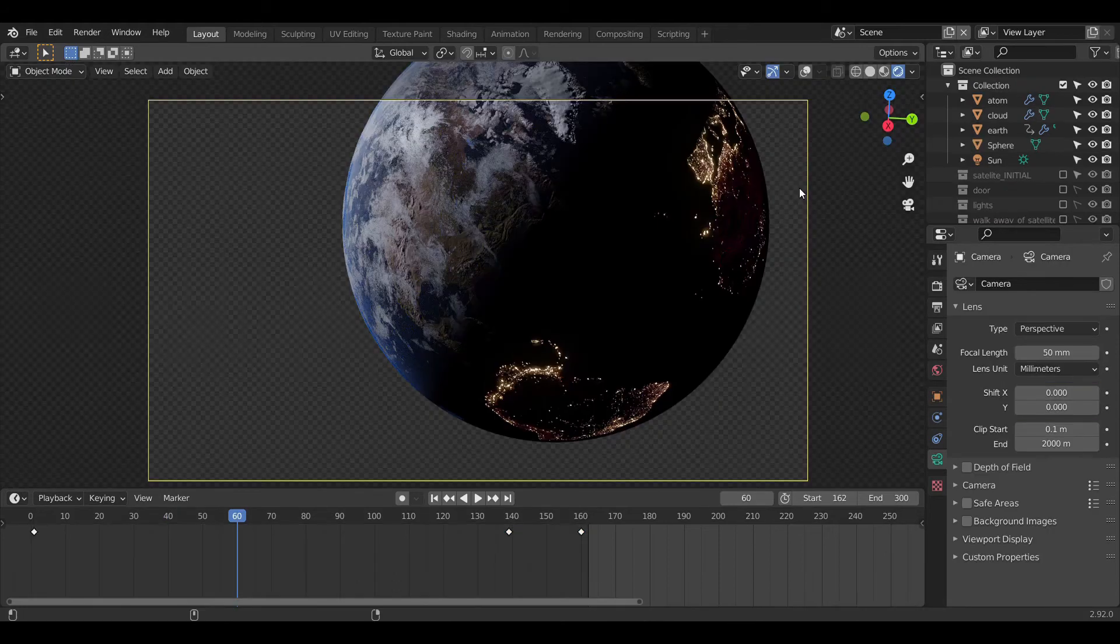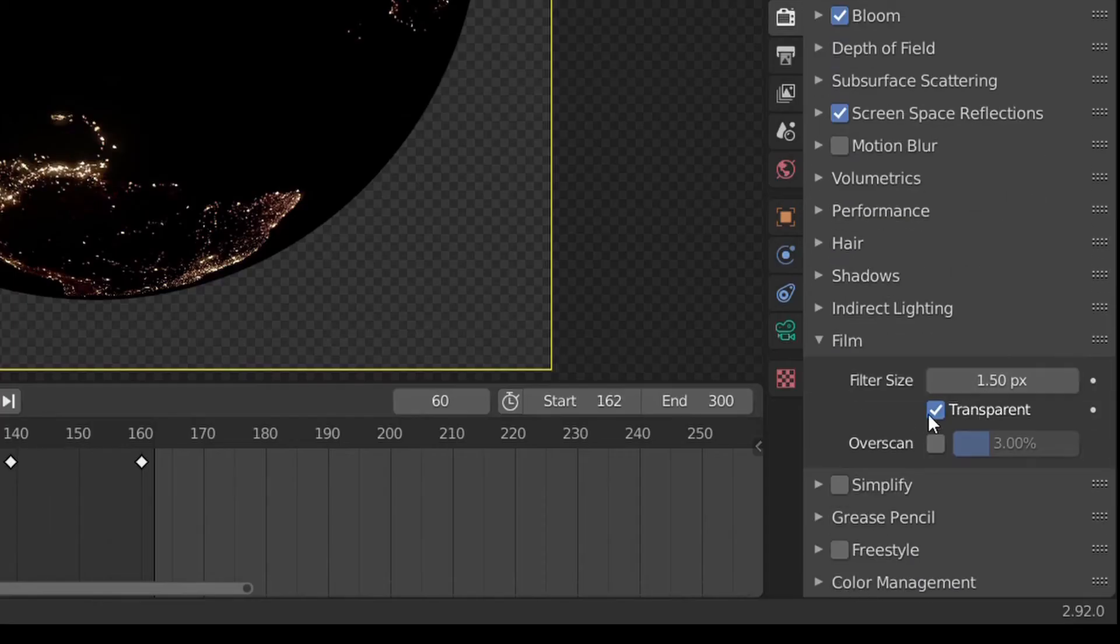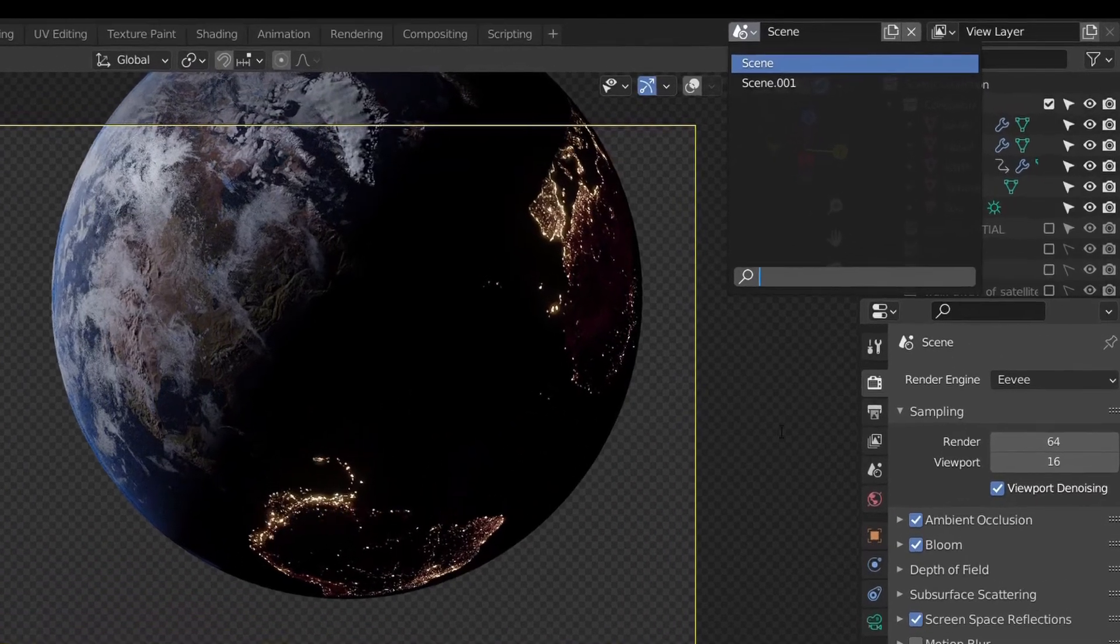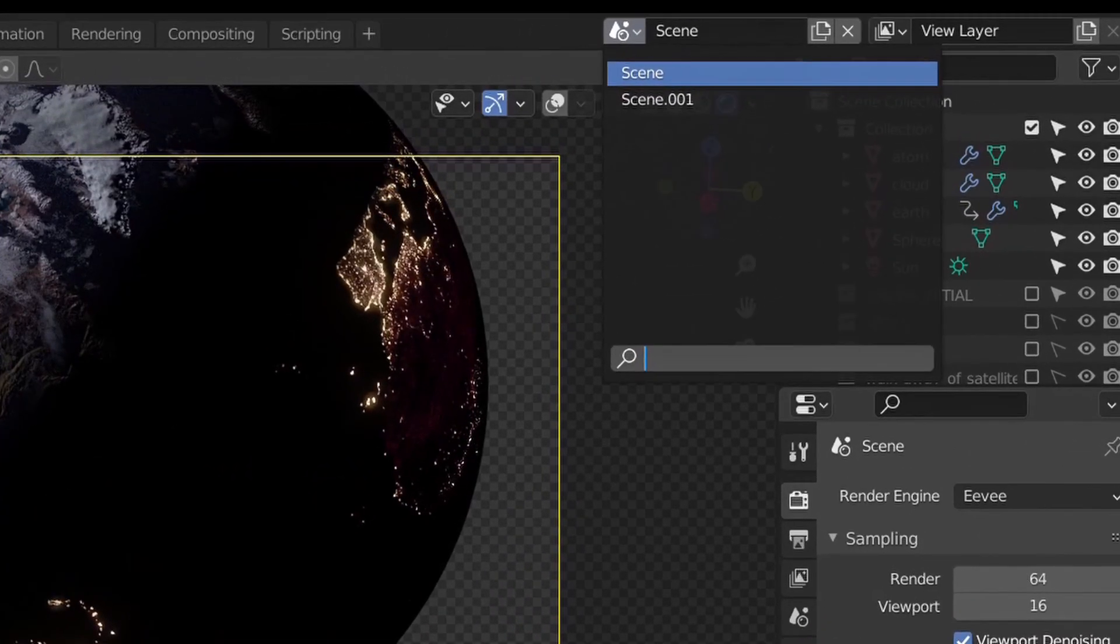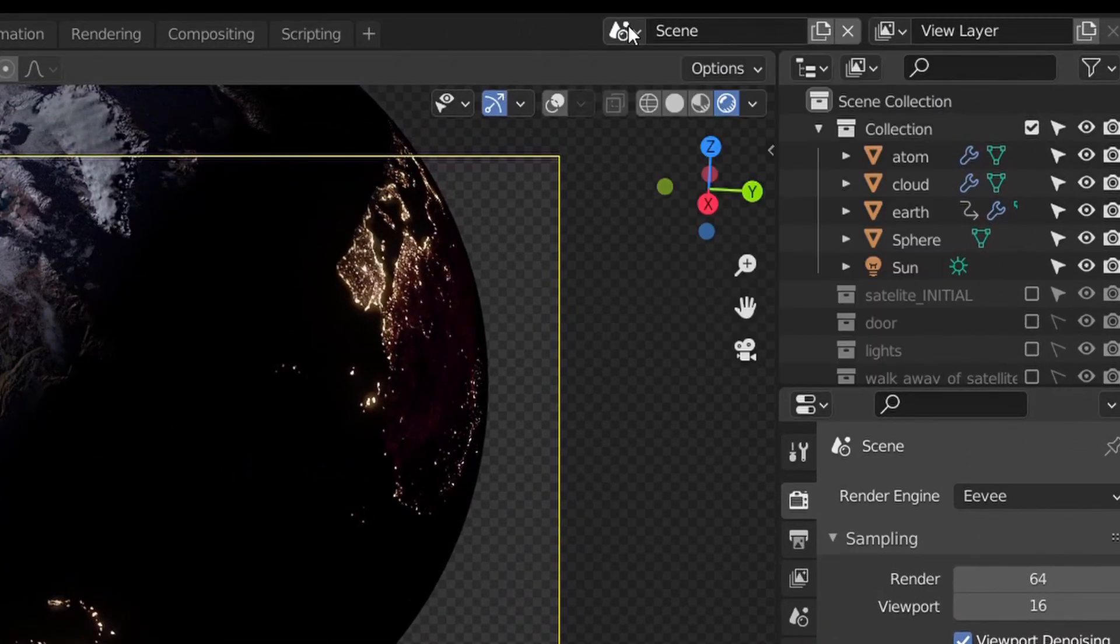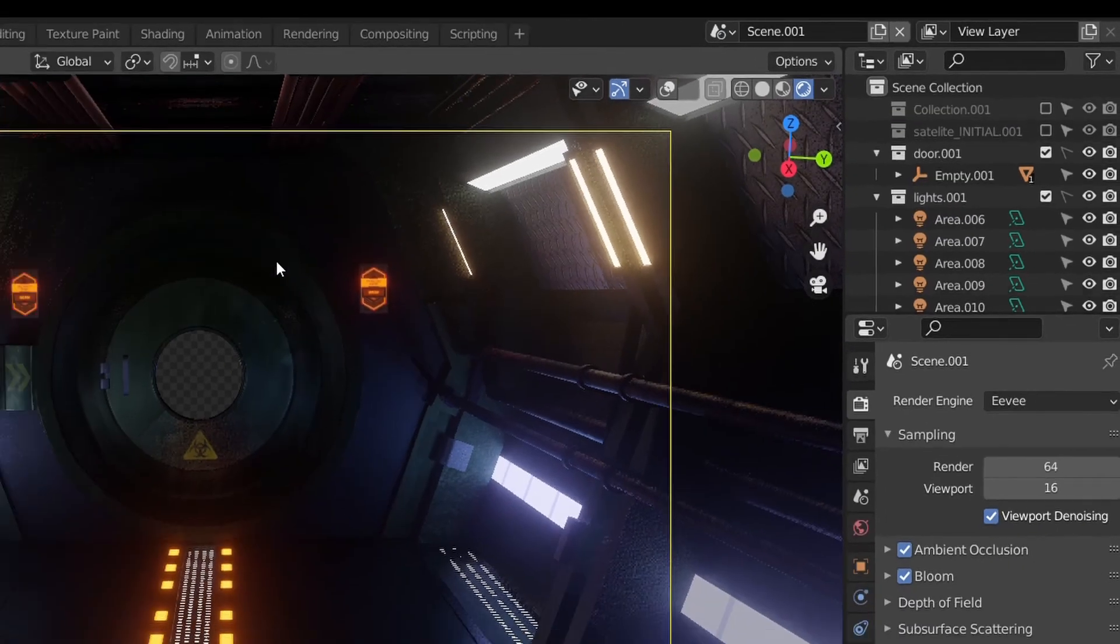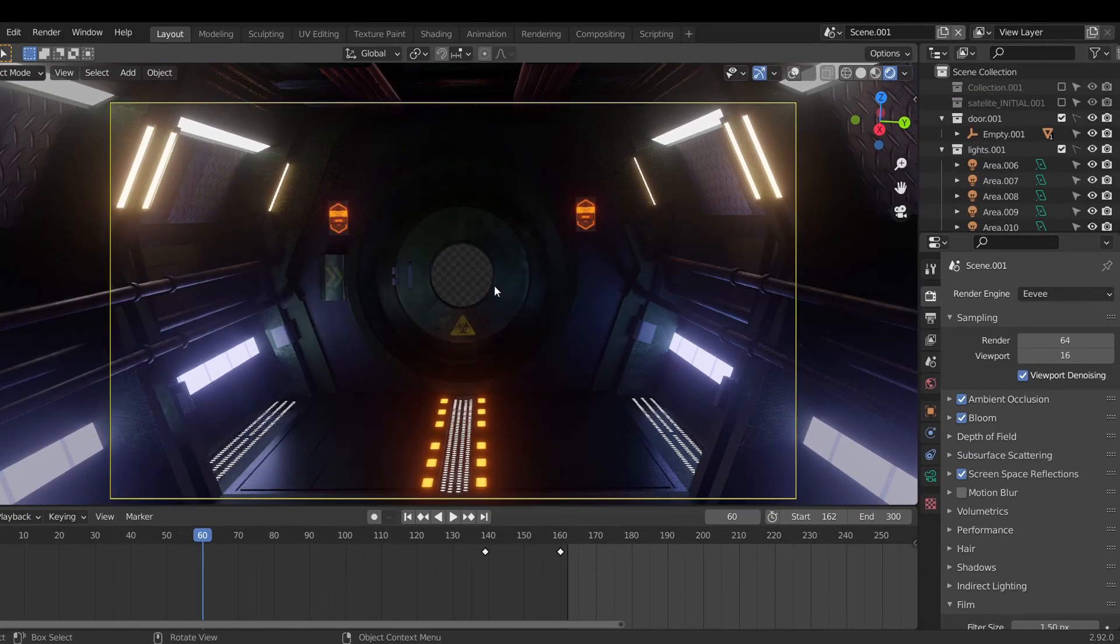Now before jumping onto compositing, make sure you enable the transparent checkbox in the render setting. Over here I used two scenes. In the first scene, the Earth would be rendered and the second scene, the spaceship would be rendered with rest background as an alpha layer.